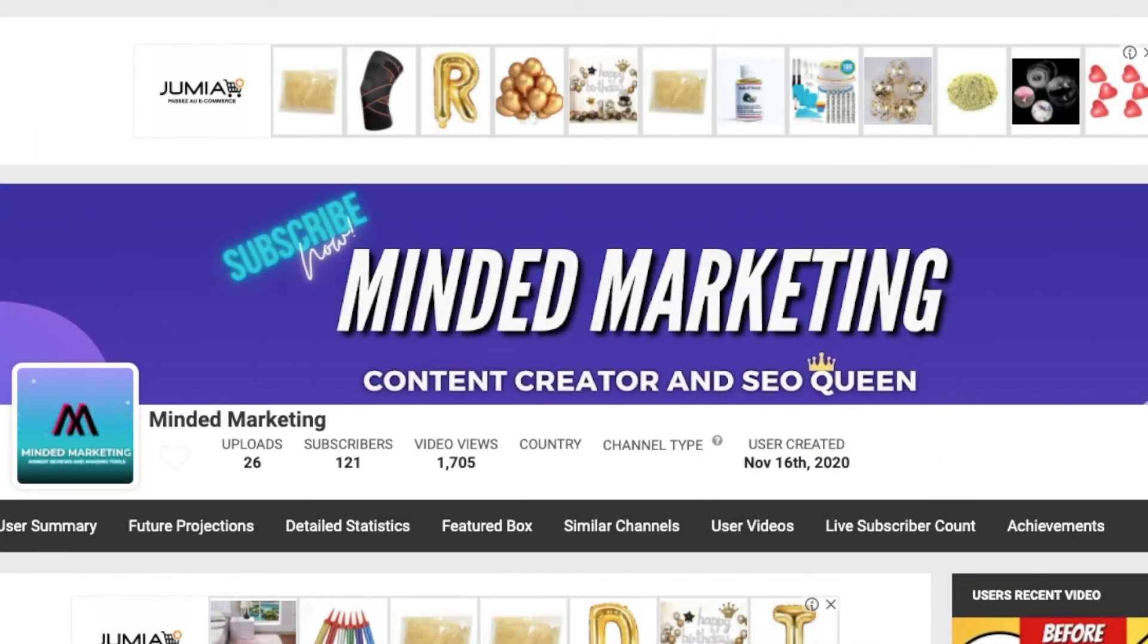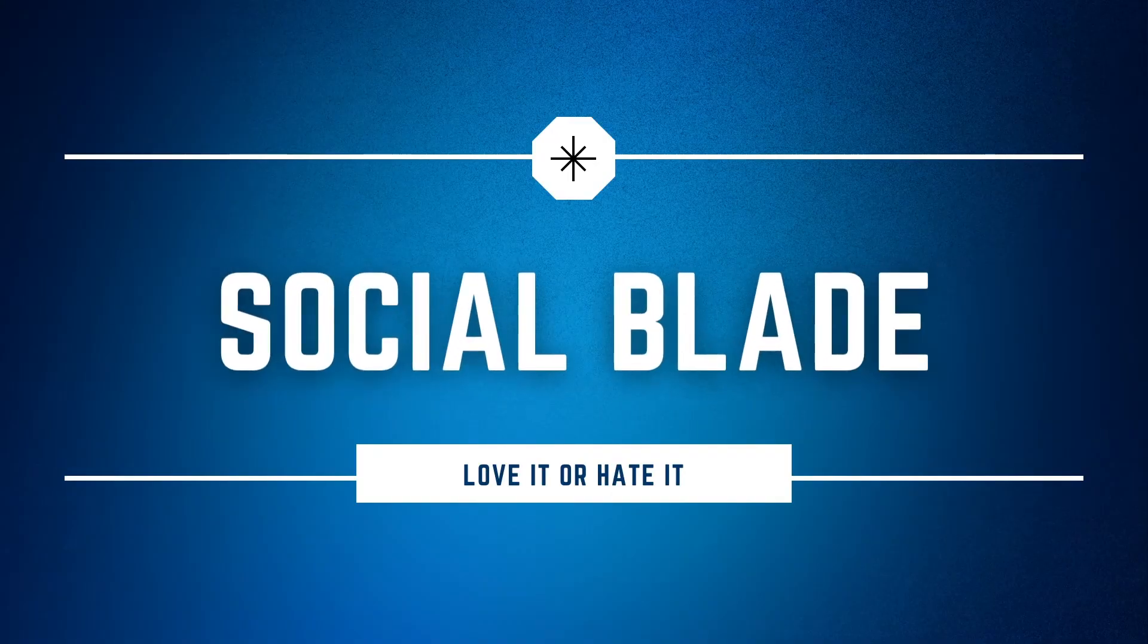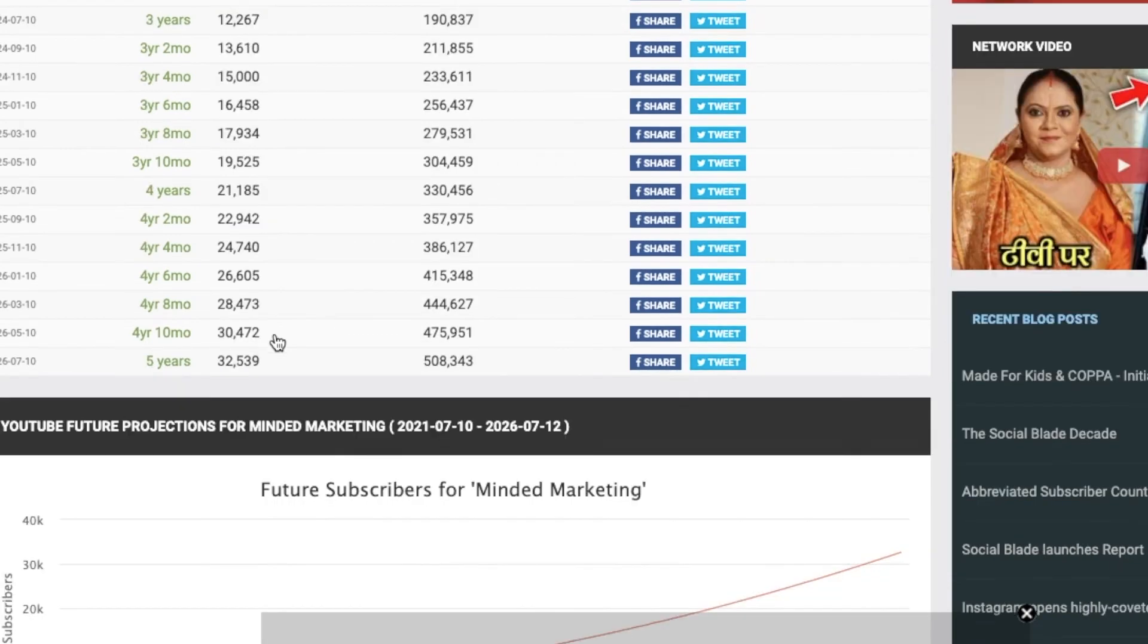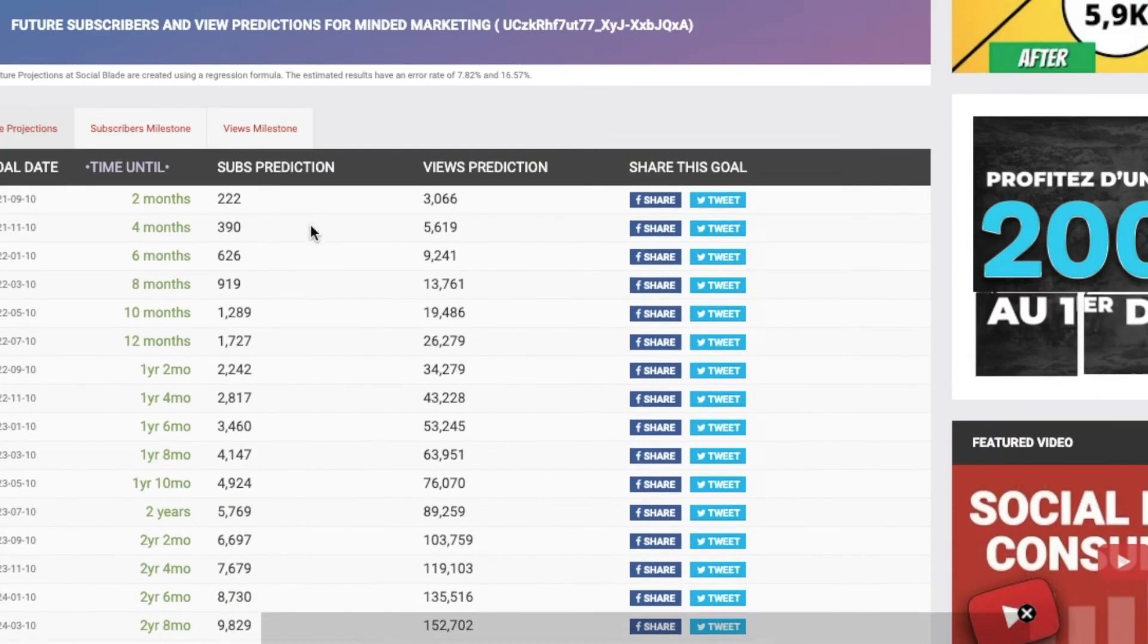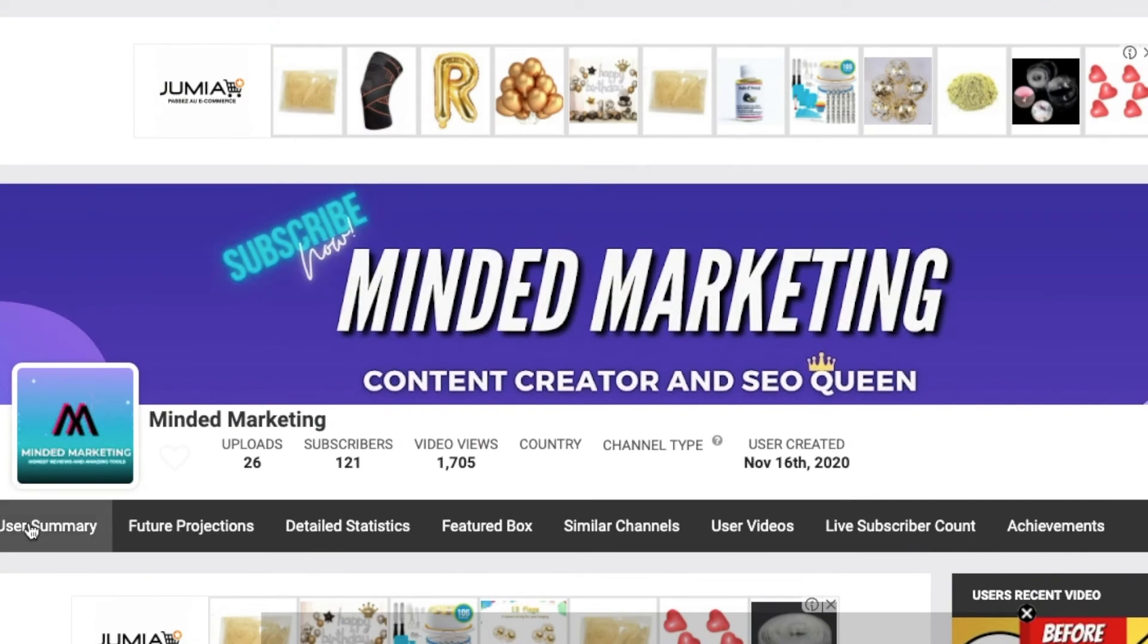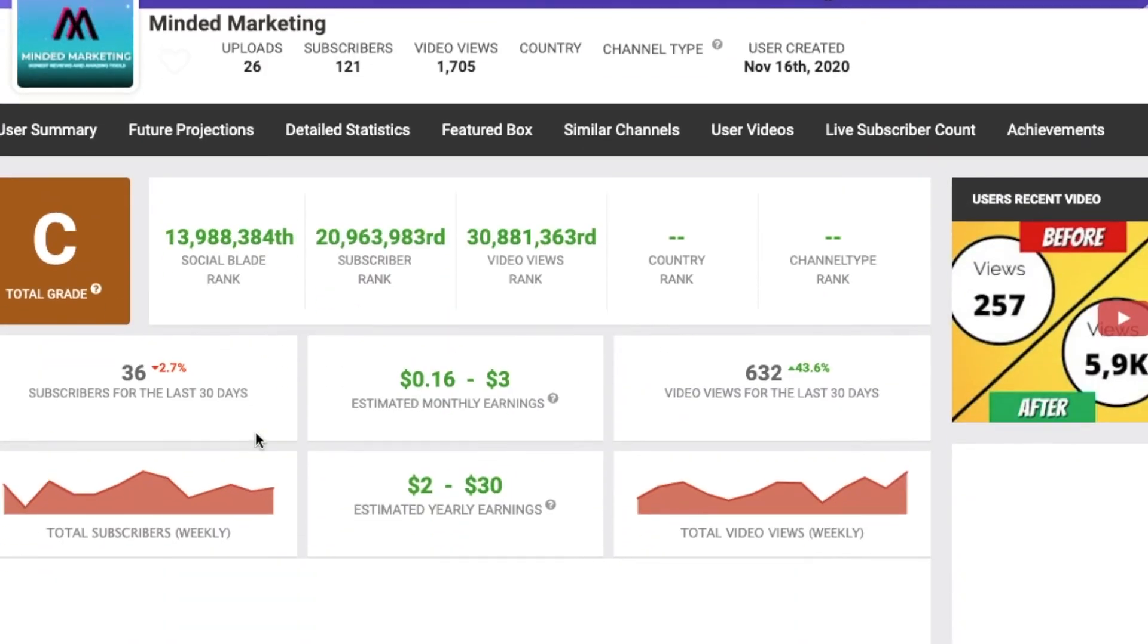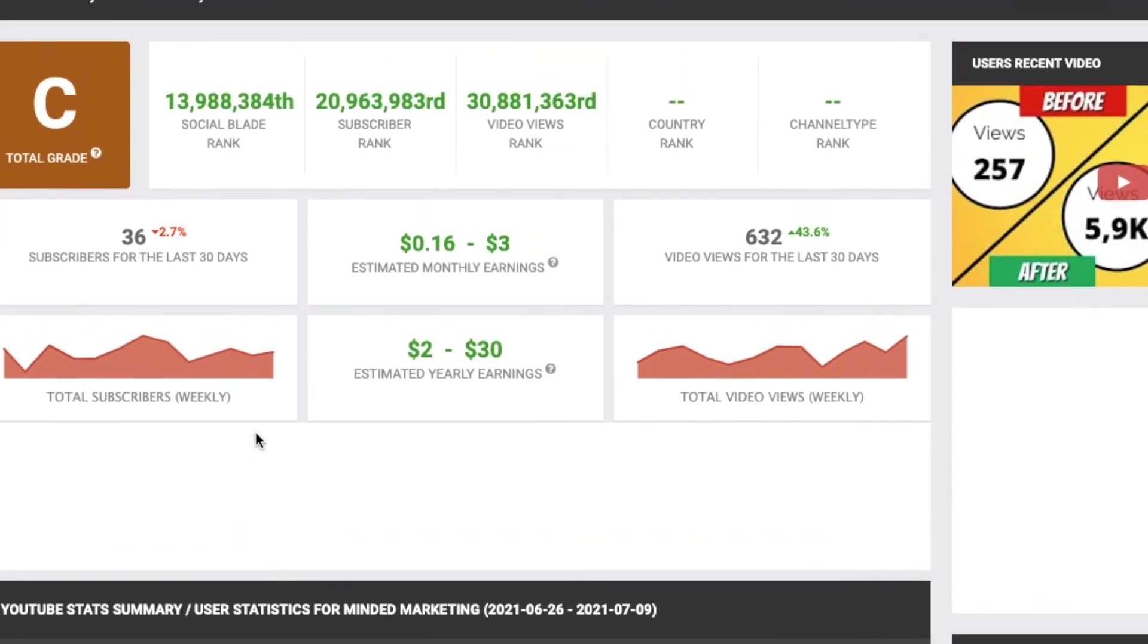Now hear me out with this next one here, Social Blade. This platform will give you analytics for any content creator in real time. I don't know why, but Social Blade seems to really be a hit or miss with most. You either hate it or you love it. I personally just think that it's another great way to check out how your channel is doing.